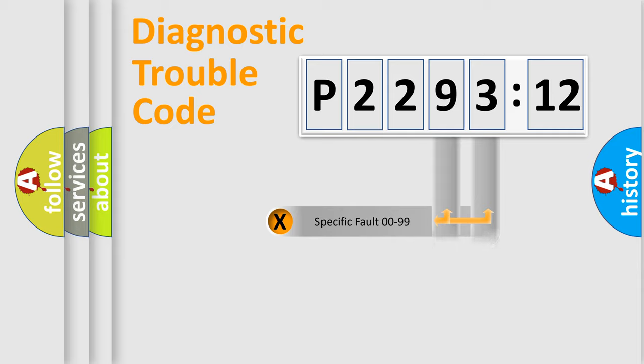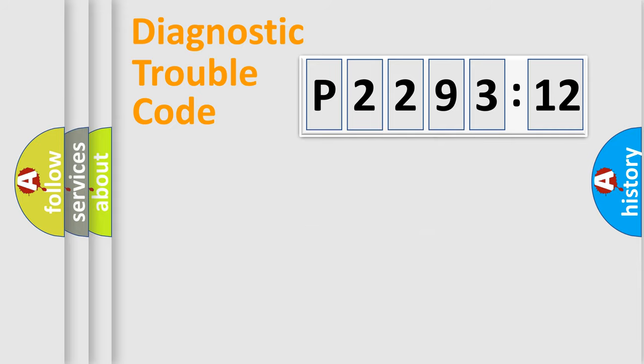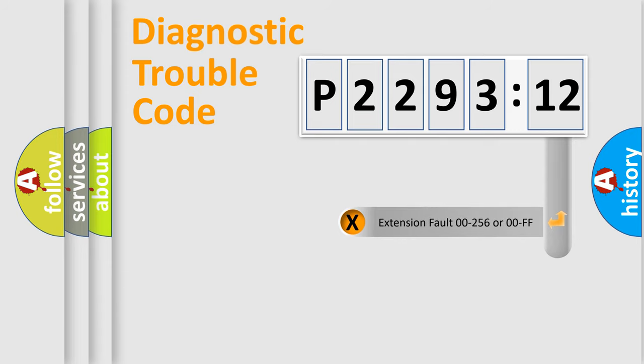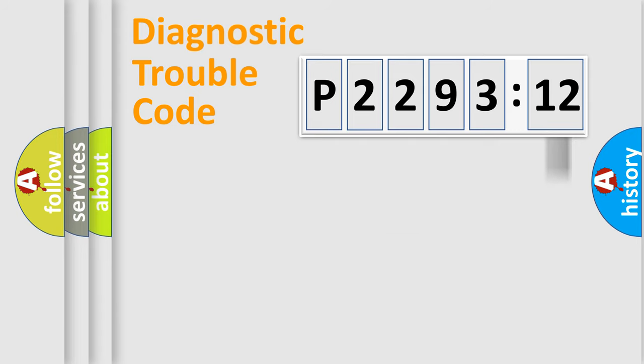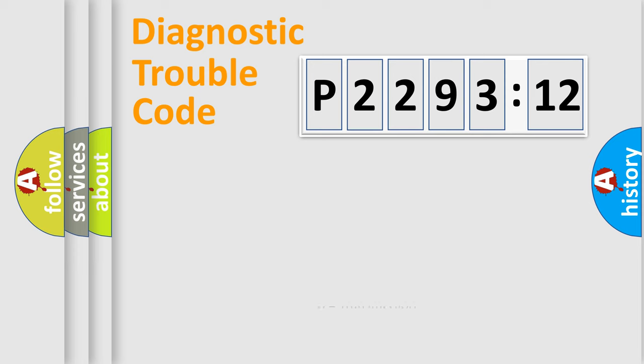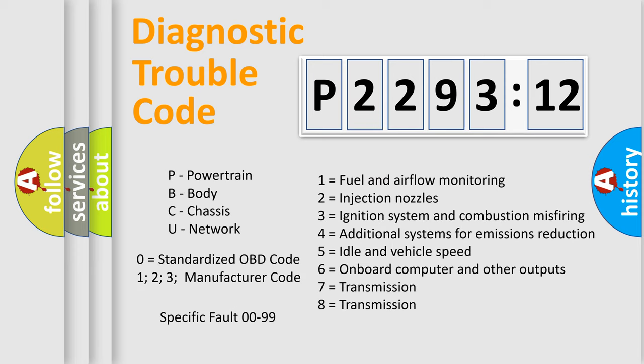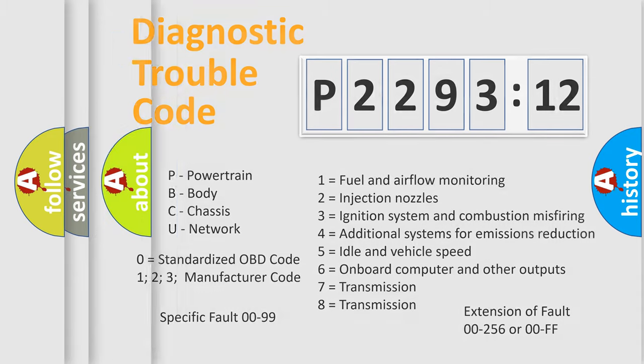Only the last two characters define the specific fault of the group. The add-on to the error code serves to specify the status in more detail. For example, a short to the ground. Let's not forget that such a division is valid only if the other character code is expressed by the number zero.